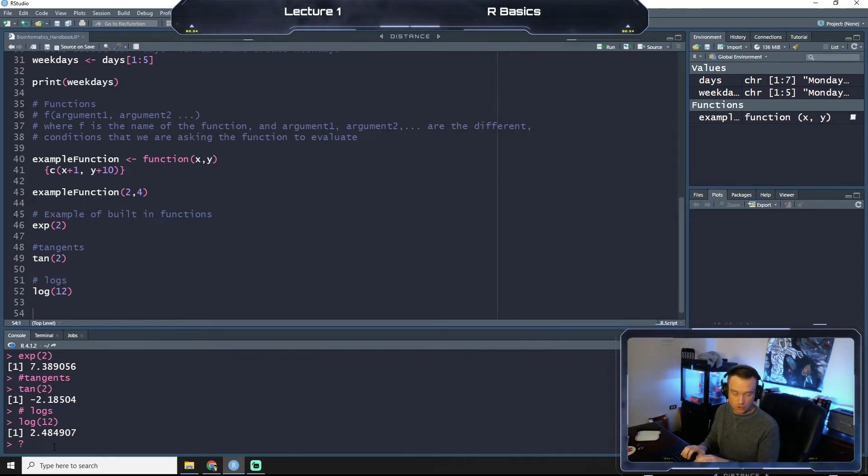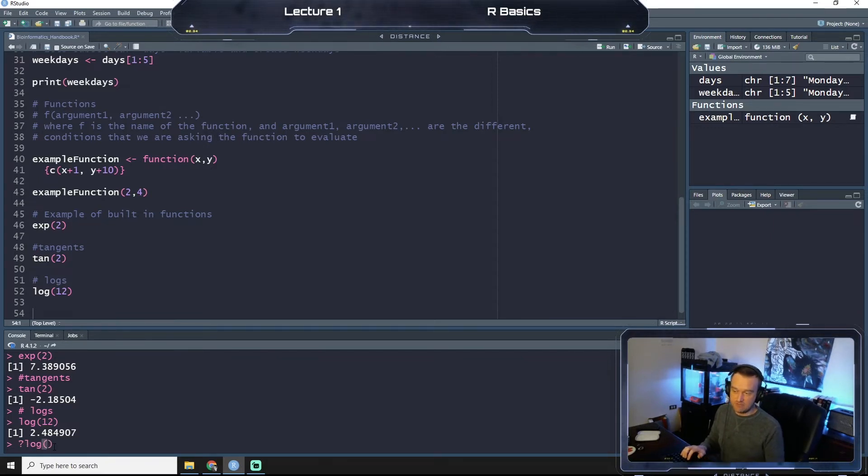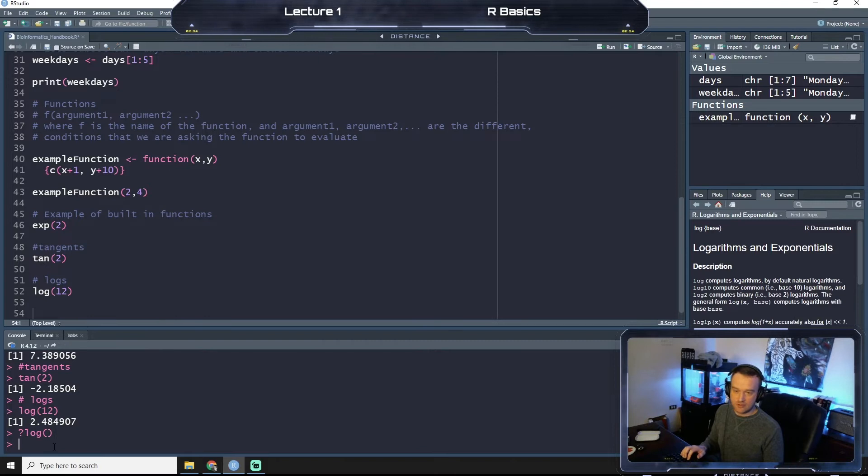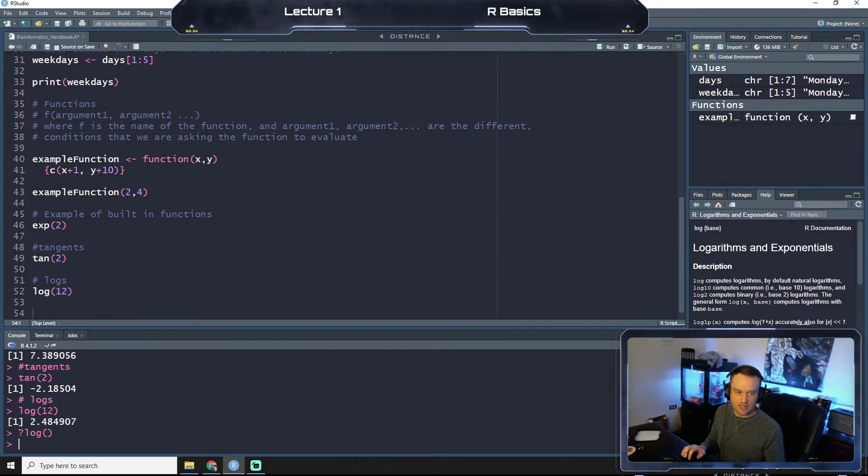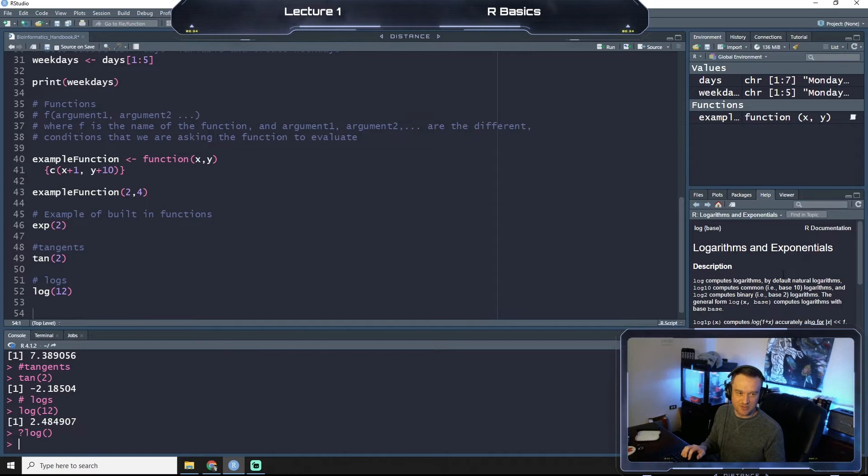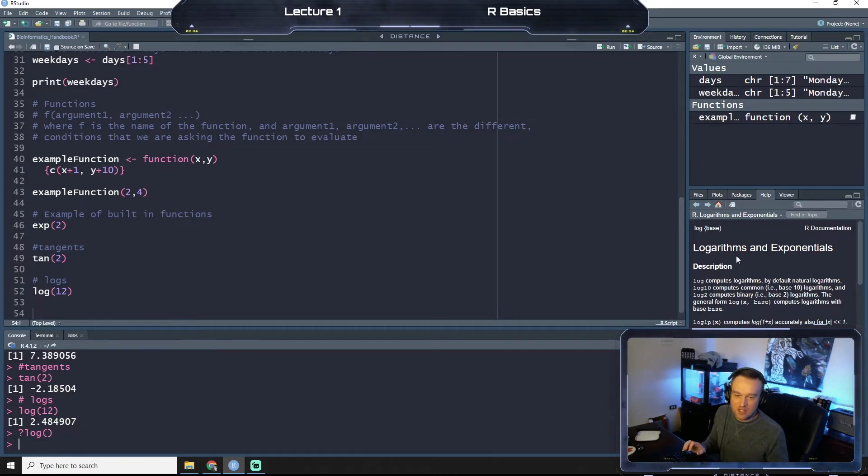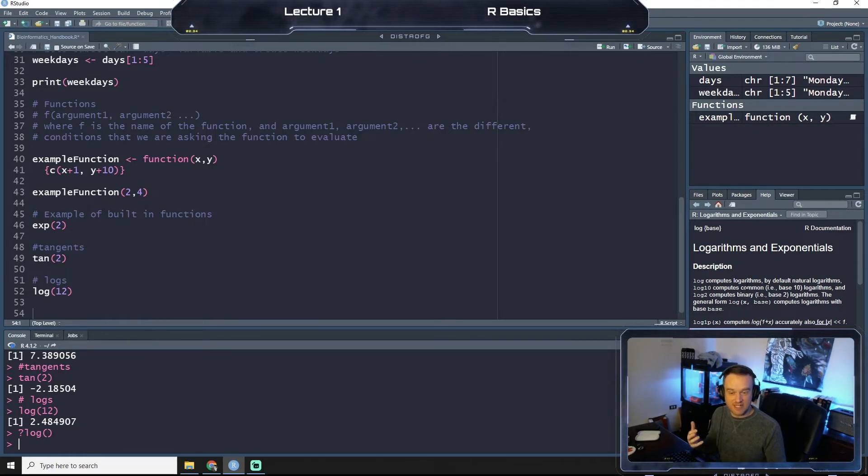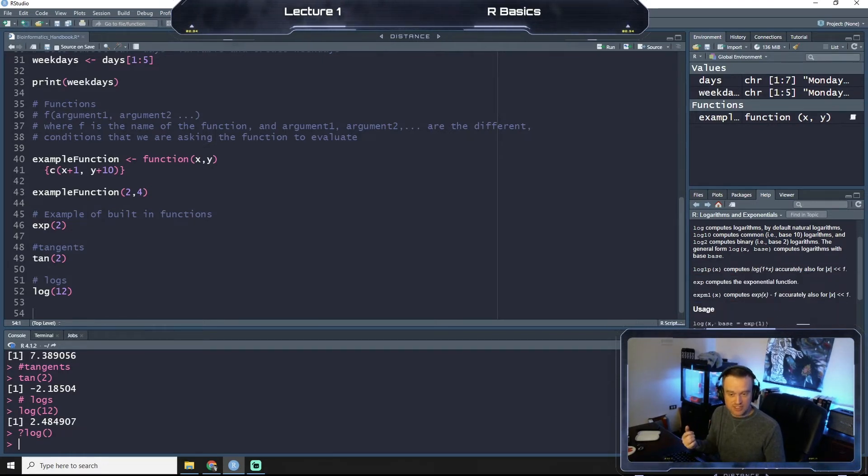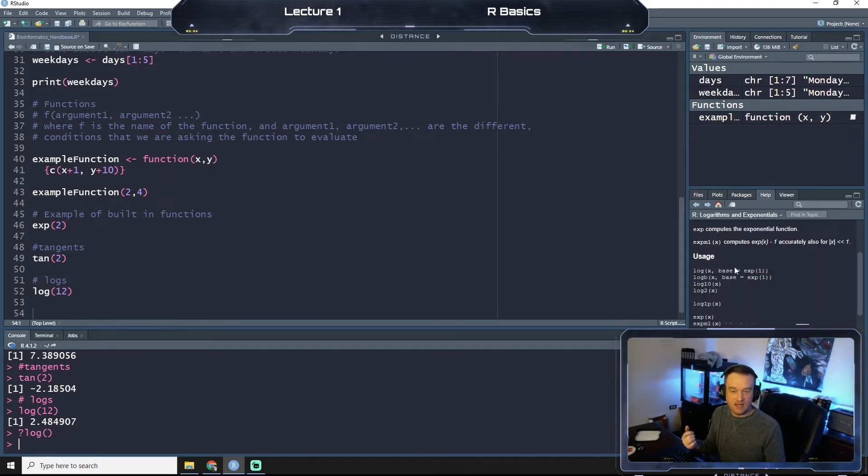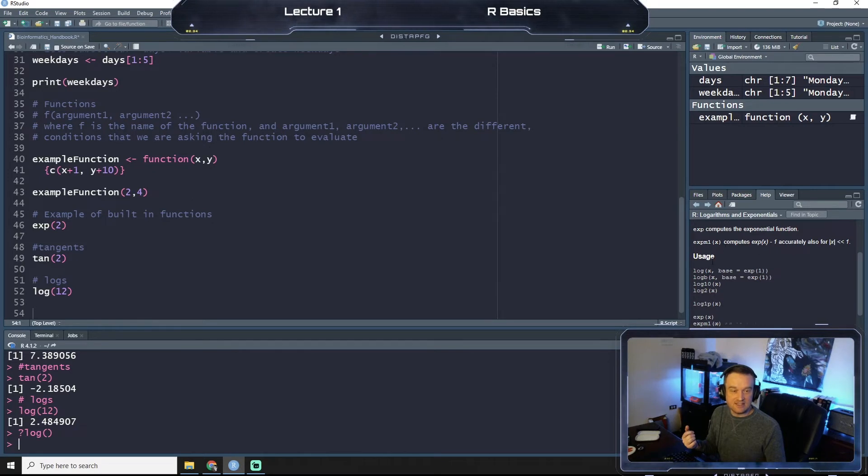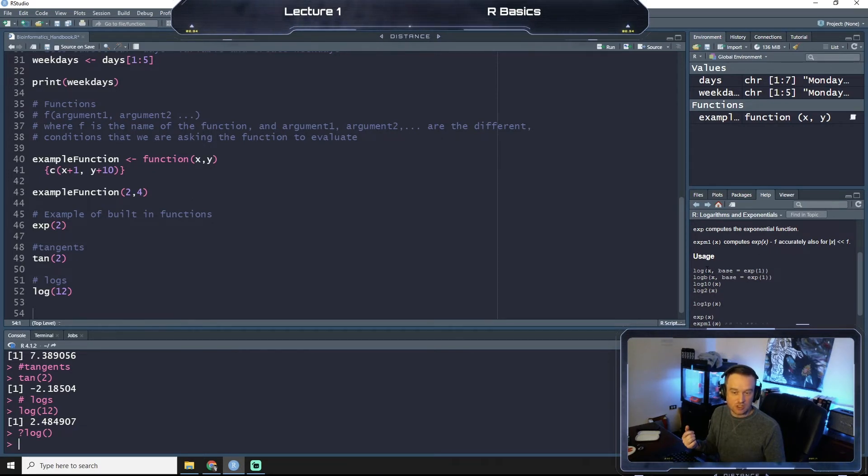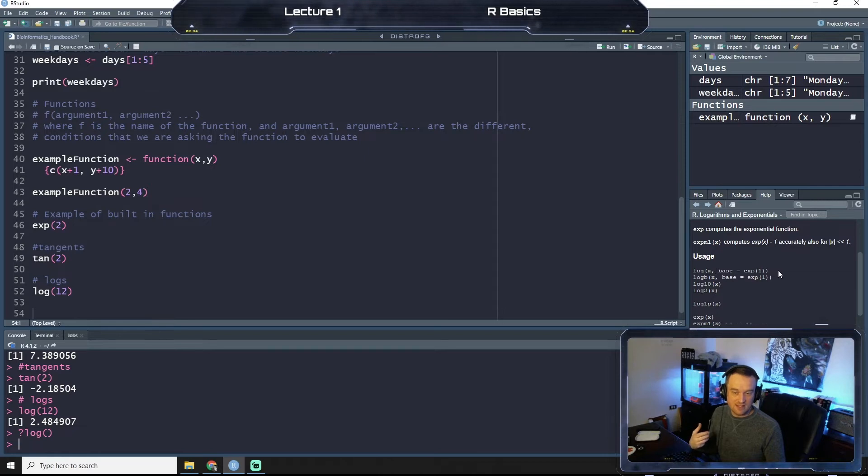And then over on the right here, kind of under my picture or my live stream here, you'll see that R Studio will give you the documentation for it. So you can see that the different log usage - you can call log of x, we can call log b of x, and call log base 10, log 2, et cetera.